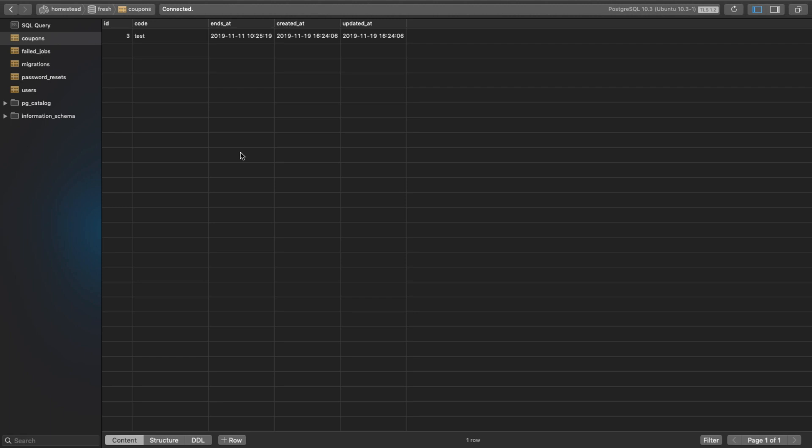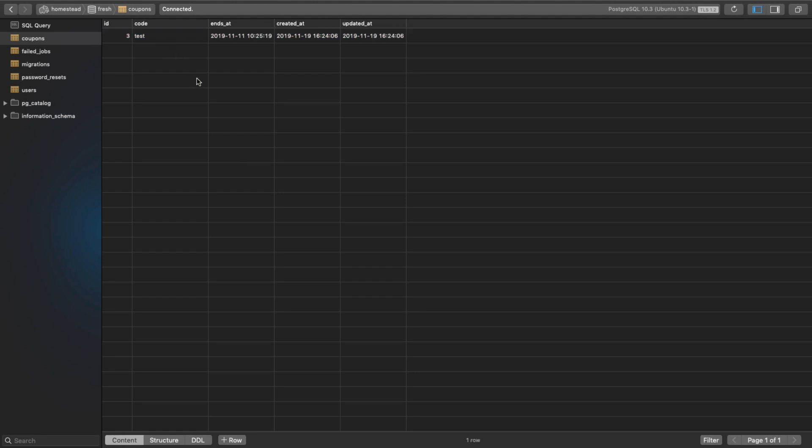To deal with more advanced rule objects, I've created a coupon model, a coupon migration, and essentially just created a really simple test coupon in the database.